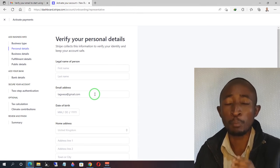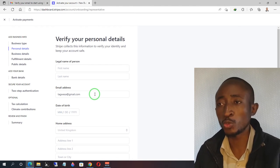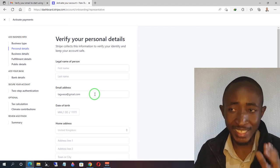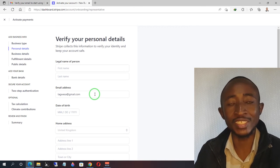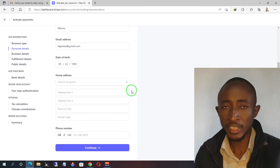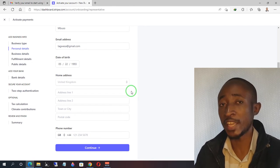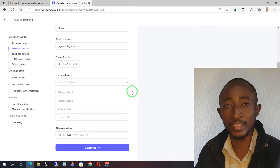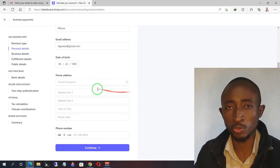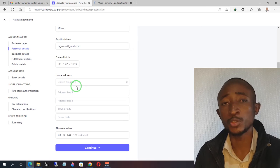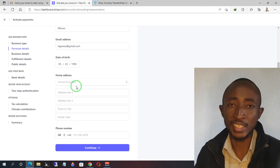Next, enter your personal details exactly as they appear on your verification documents. There's no need to lie about anything — just enter the details as they appear, even if you live in a country that is not supported. Under home address, you'll be required to enter a physical address that you can verify using a bank statement based in the country you chose for your Stripe account. If you live in a supported country, just use the address as it appears on your bank statement.